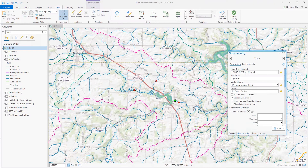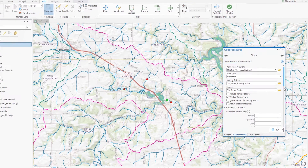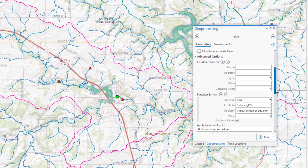With my network topology enabled, I can use the network attribute for much more than modeling a cost along a path. For example, the network attribute serves as a function barrier, which will stop the trace when a set condition has been met. In this example, I want the trace to stop after traversing at least 10 kilometers along each path. I'm using the local values option here to consider each stream path independently of the others.